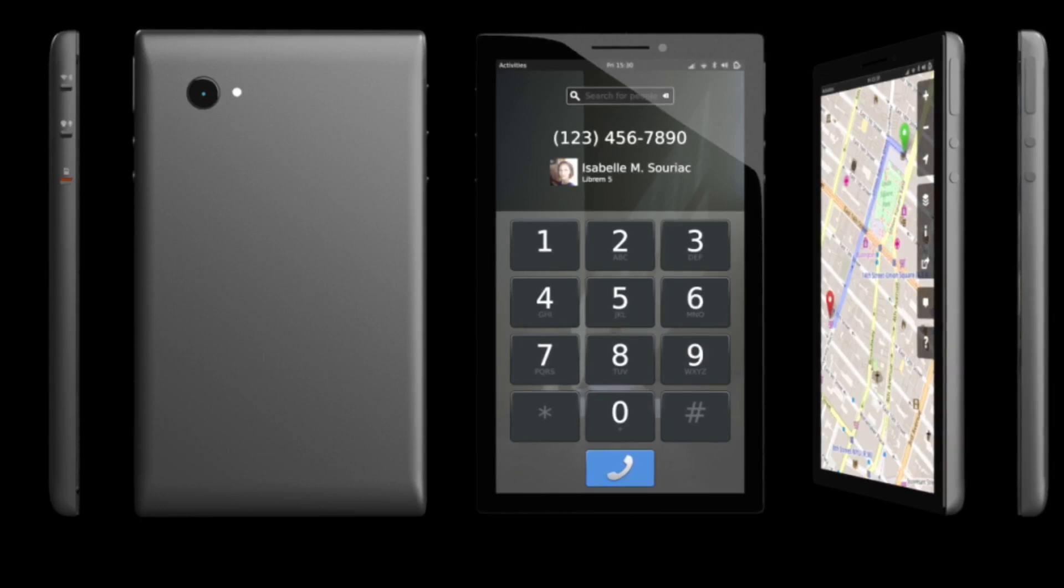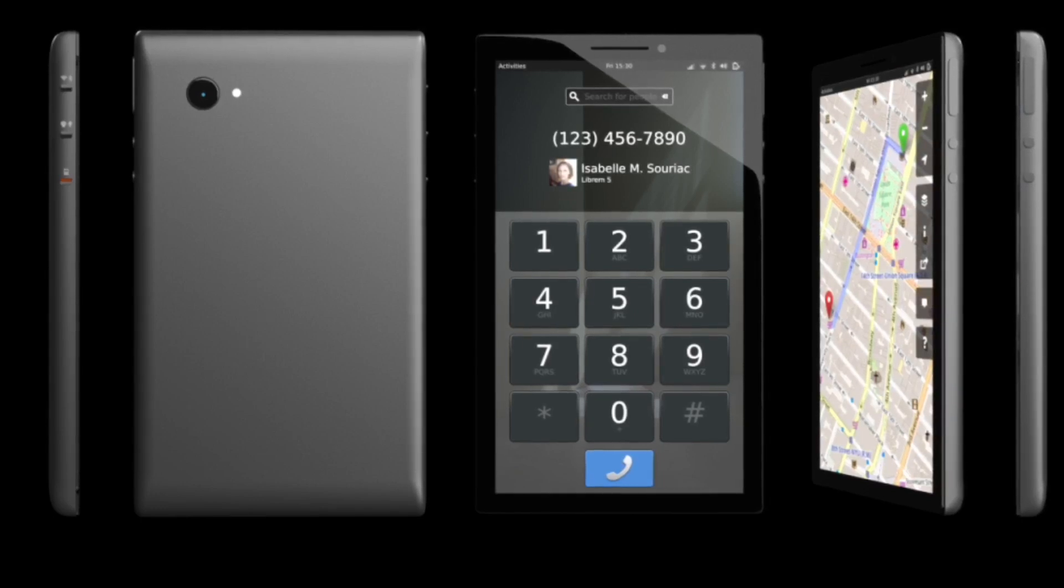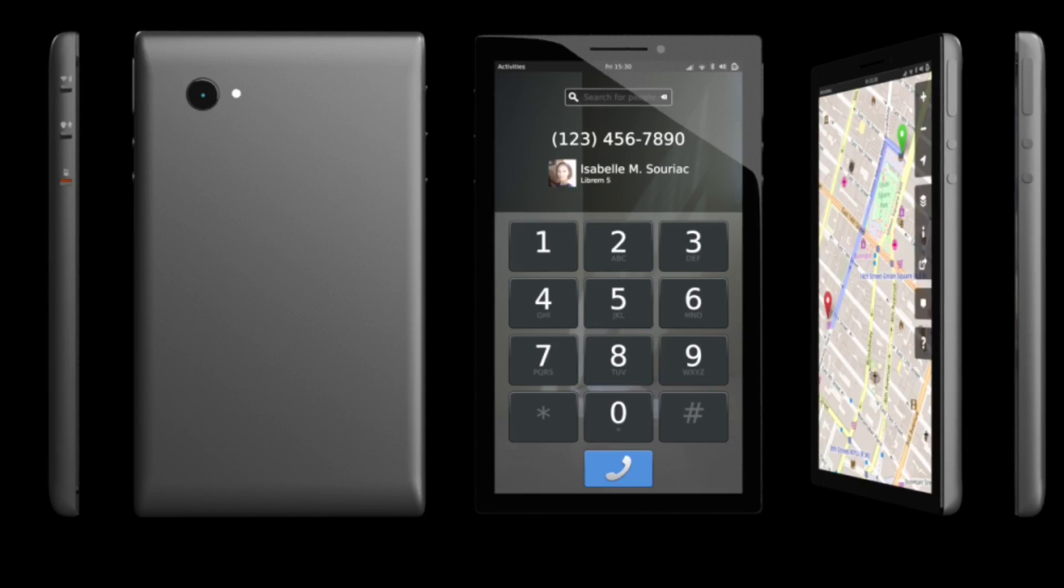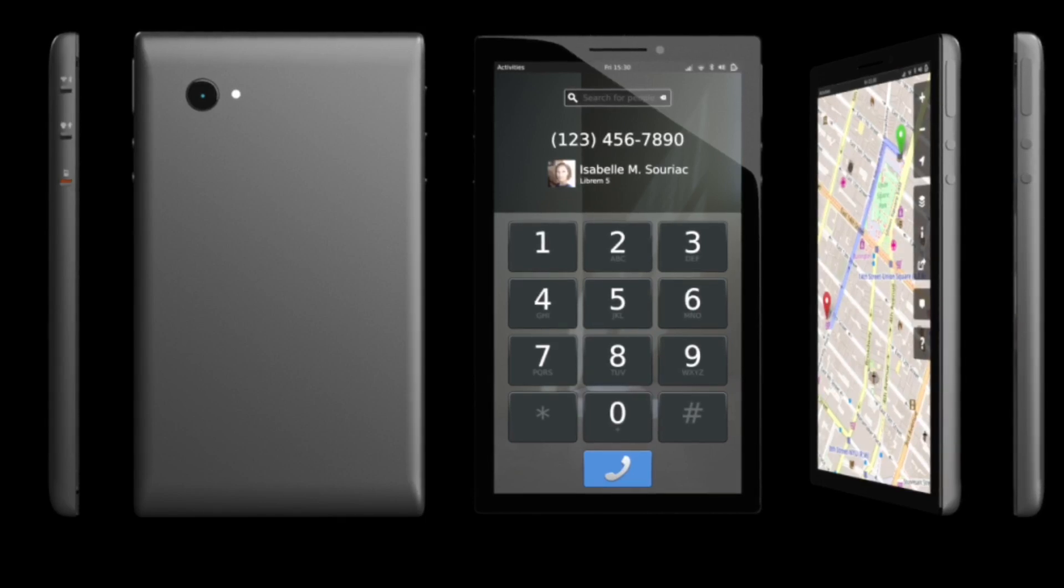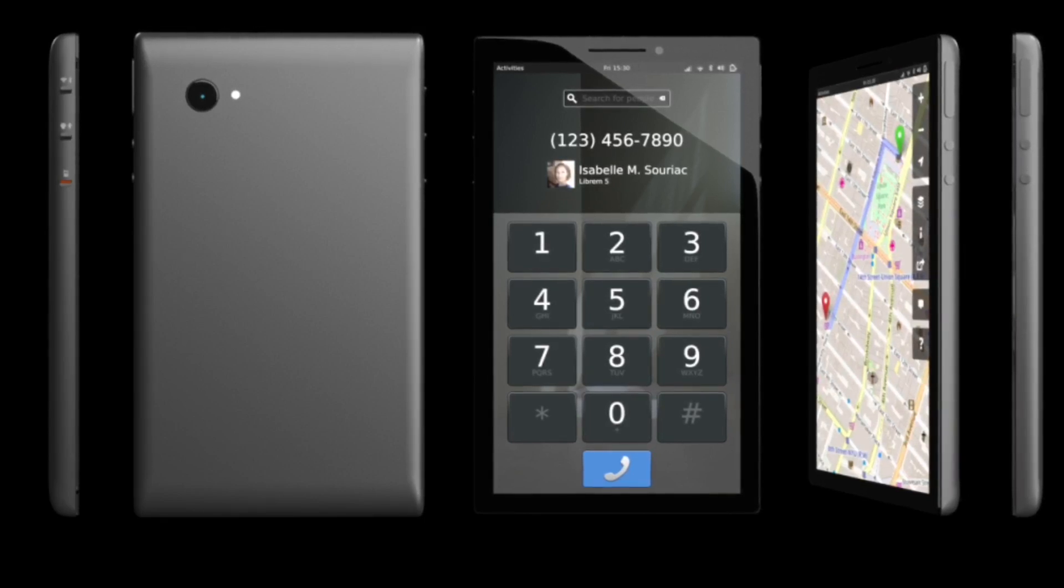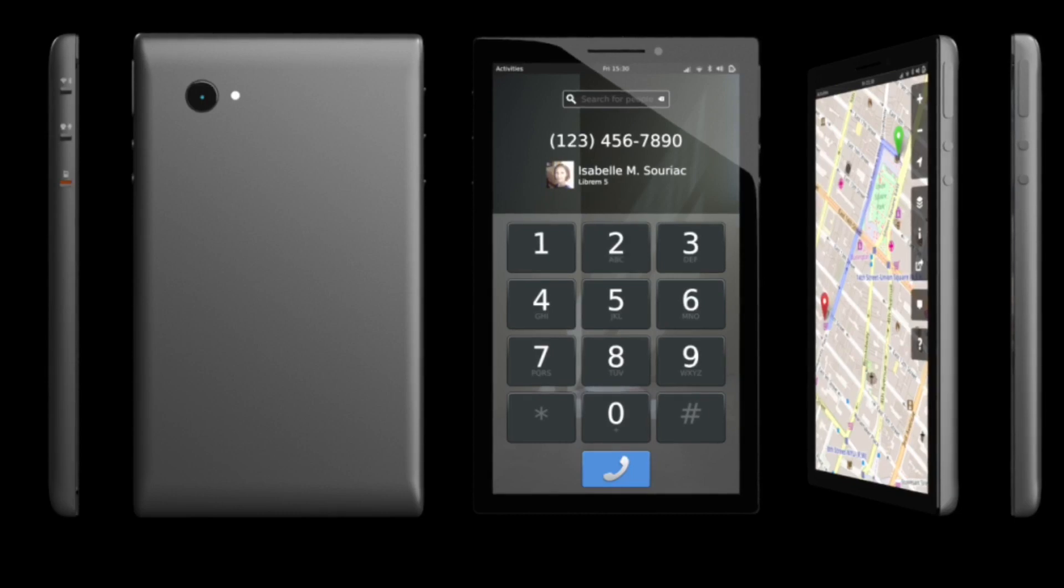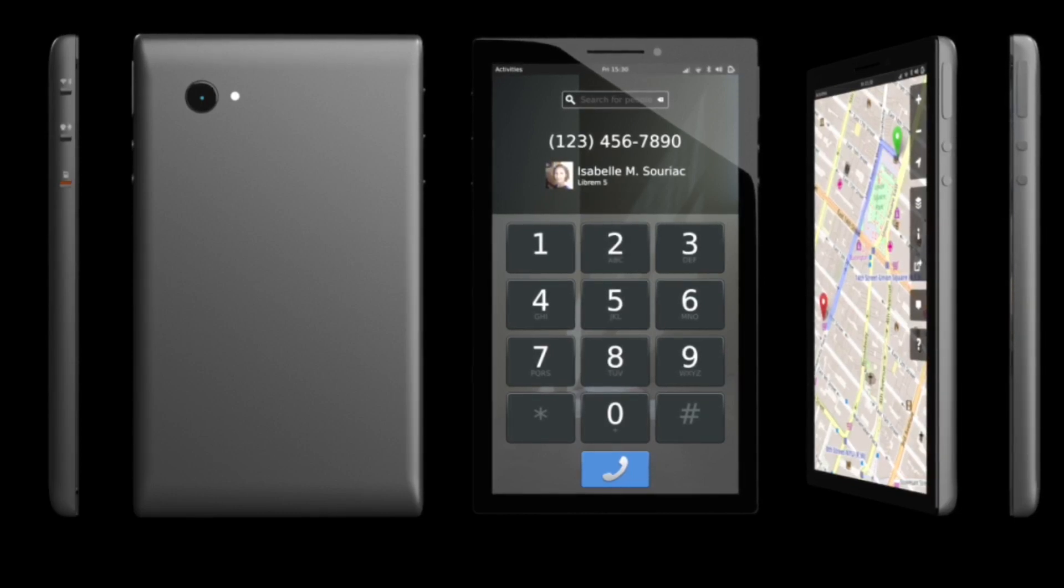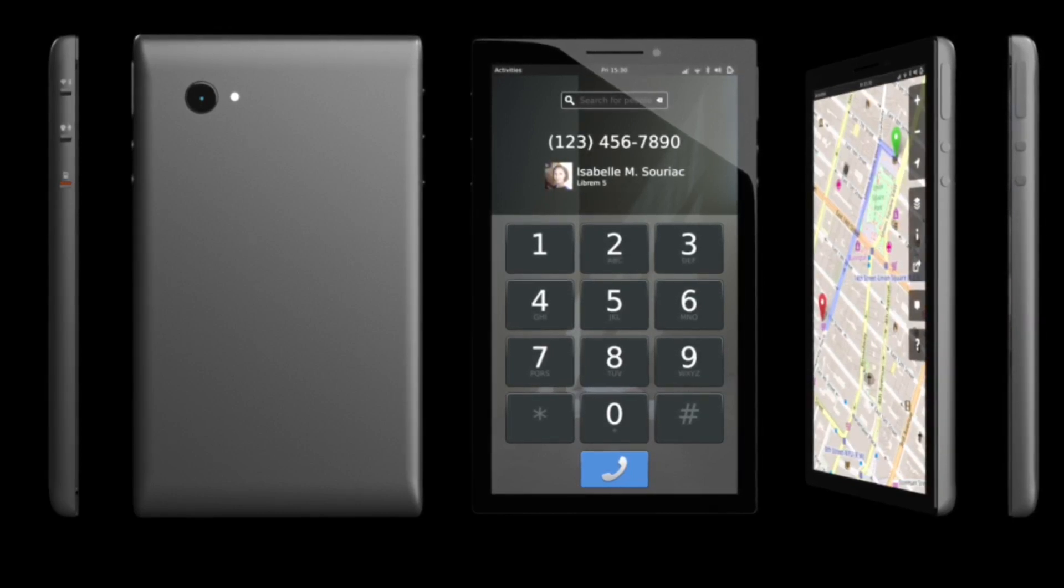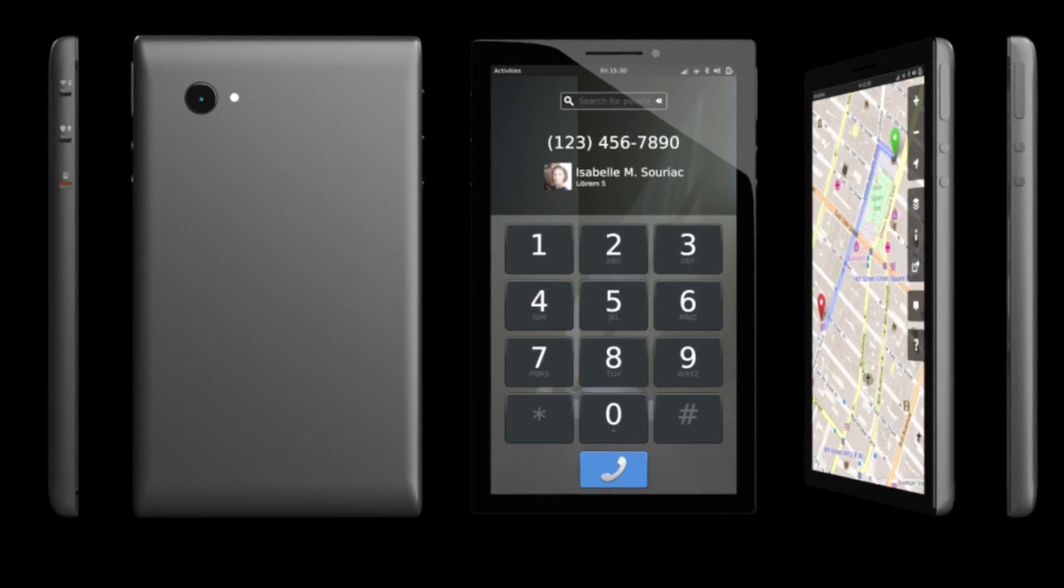Purism has built a strong reputation within the Linux community by delivering laptops designed to specifically meet user concerns about digital privacy, chip-by-chip, line-by-line, to respect our common rights to privacy, security, and freedom.